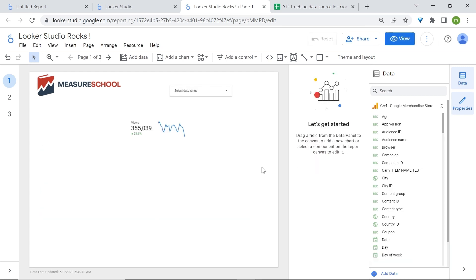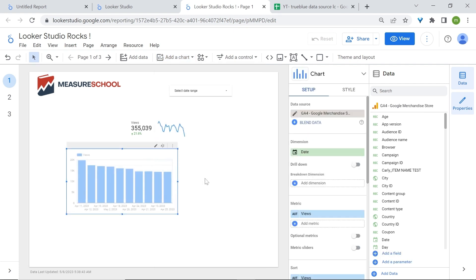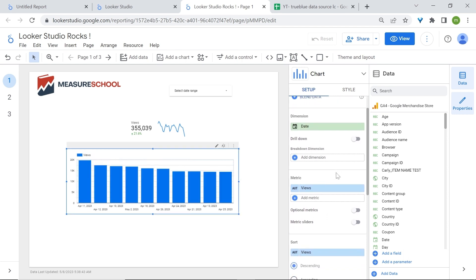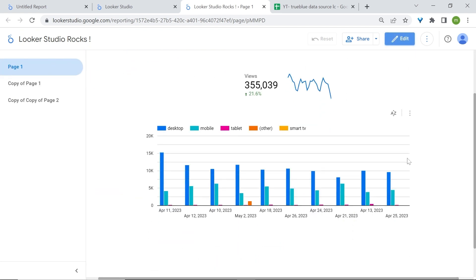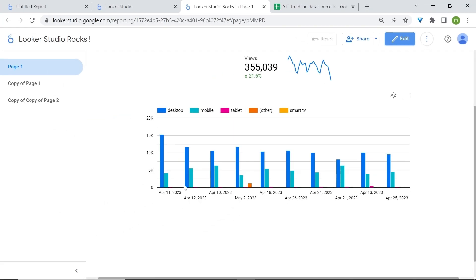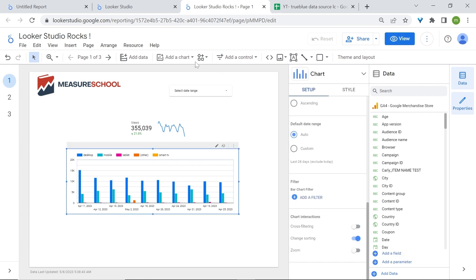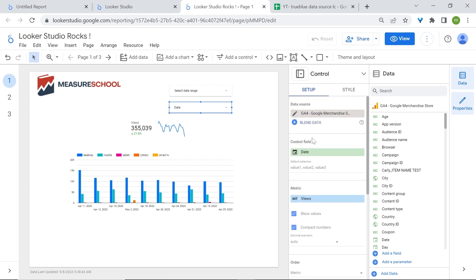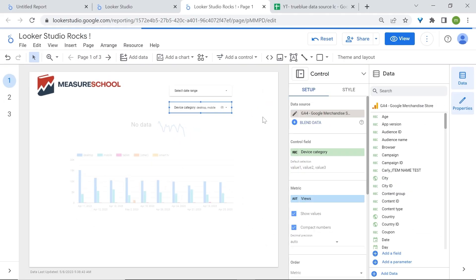Another way to look at the distribution of categorical data across time or make comparisons between categories is to use column charts. Let's add a column chart and see how our device categories are trending over time. In the properties panel, let's add a breakdown dimension and select device categories. Now you can see how device categories — desktop, mobile, tablet, other, and smart TV — trend over time and compare against each other. You can also add a control filter, replacing the data dimension with device categories, so users can select which devices they want to look at, for example only desktop and mobile.